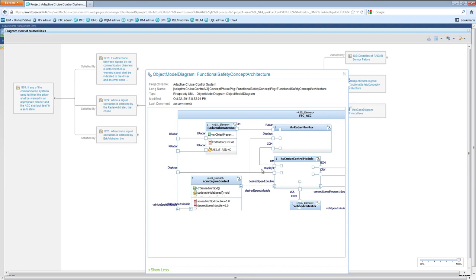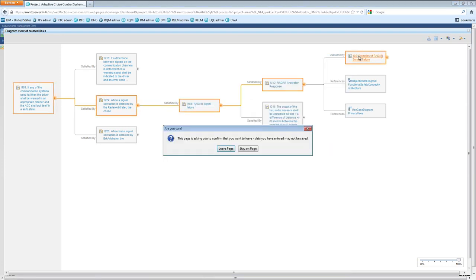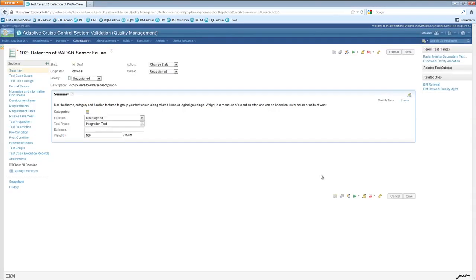In design management, requirements may also be linked to hazard analysis models or other system elements. Clicking the test case navigates into the quality management application.